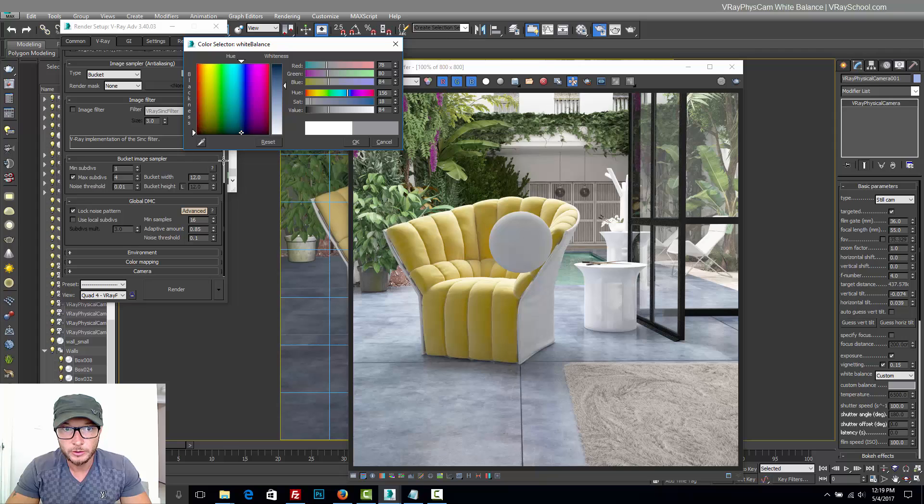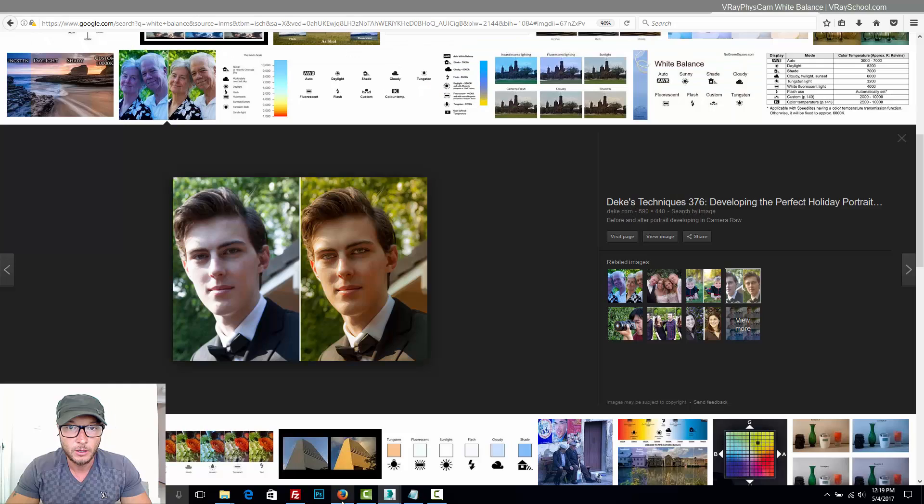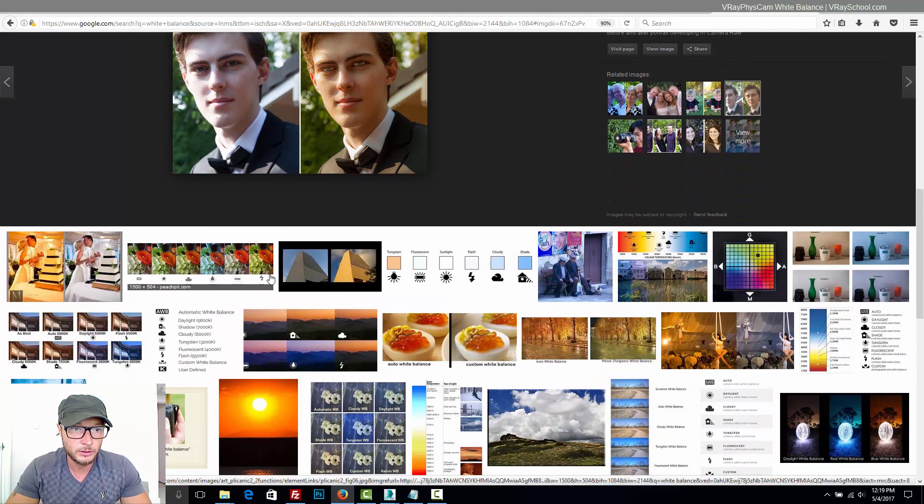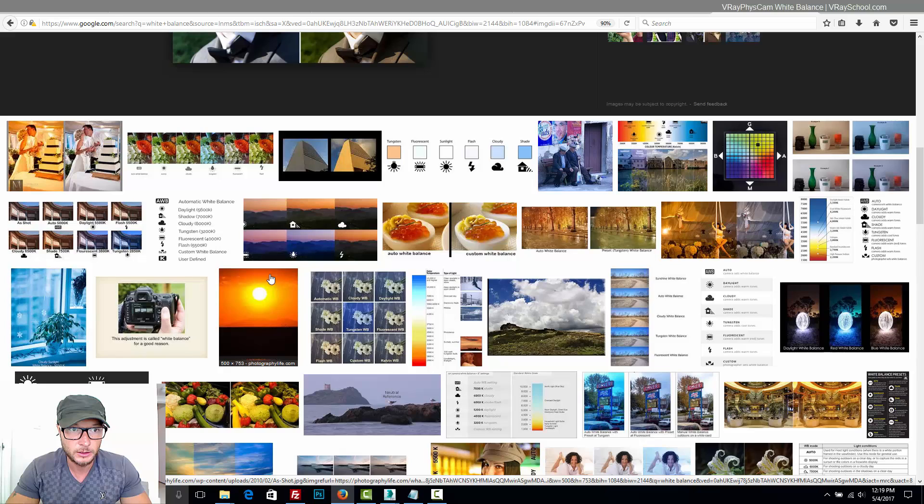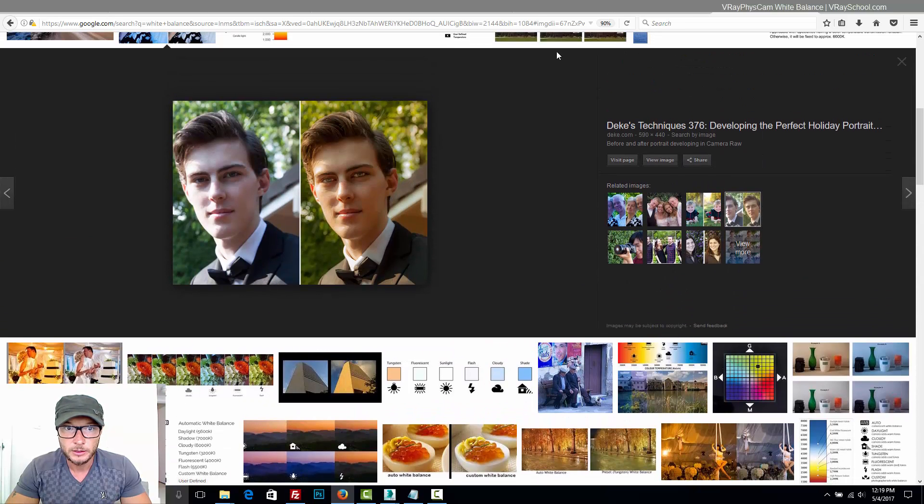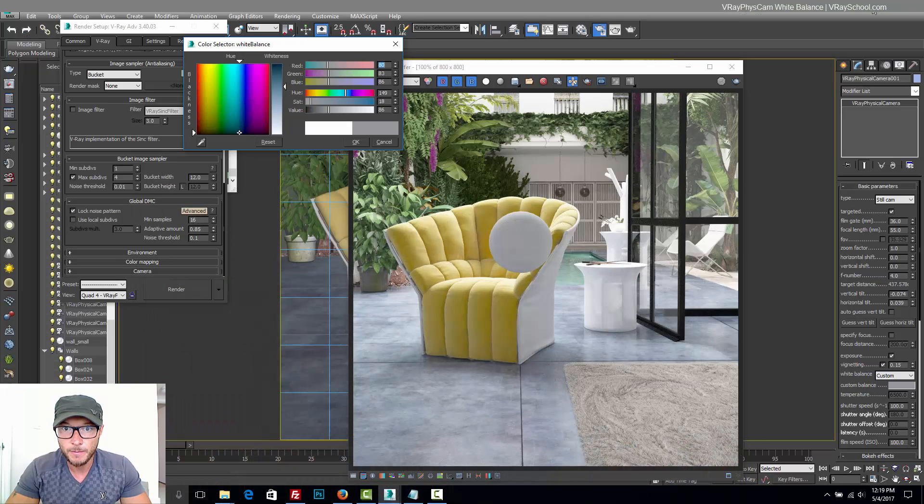So we see a lot of blues. We're getting the same effect as we saw on the Google search for white balance. Same thing - it's got a lot of that bluish tint to it.